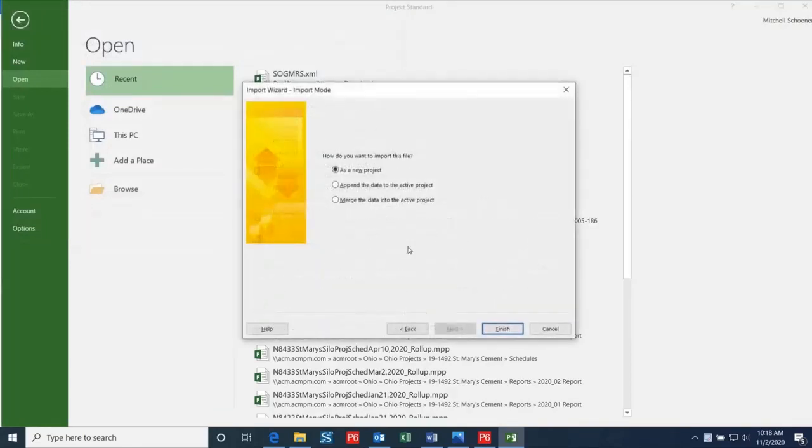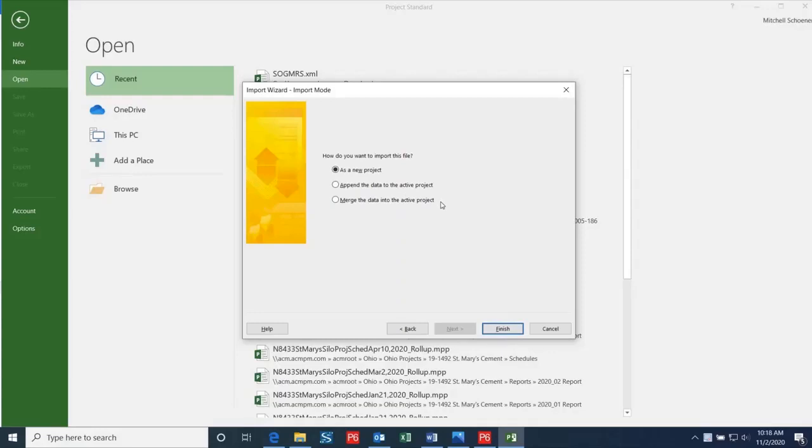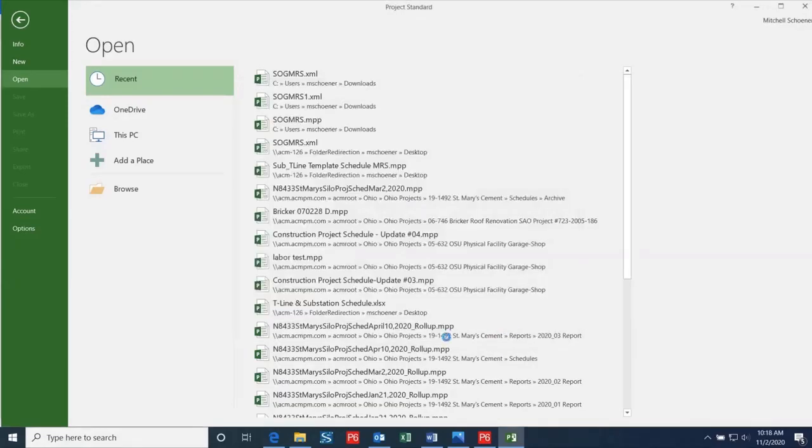This will bring up a dialog box where you can select how you want to import this file. If you want this data to be imported into an existing project, then you can select one of the two lower options, but in this case, I'm going to import this as a new project. Once you have your desired options selected, you can click Finish.